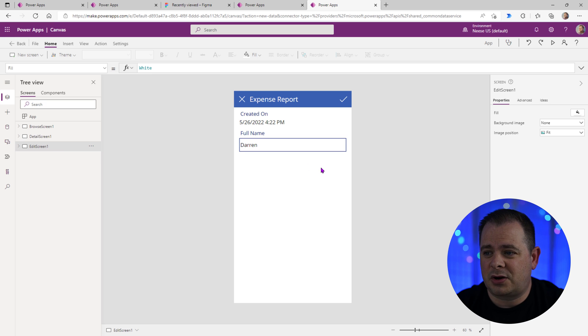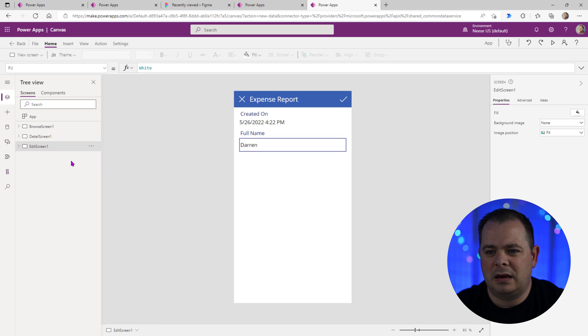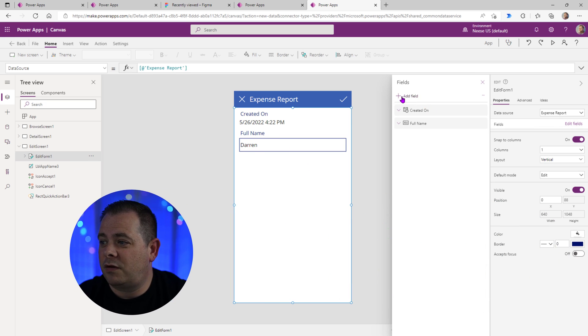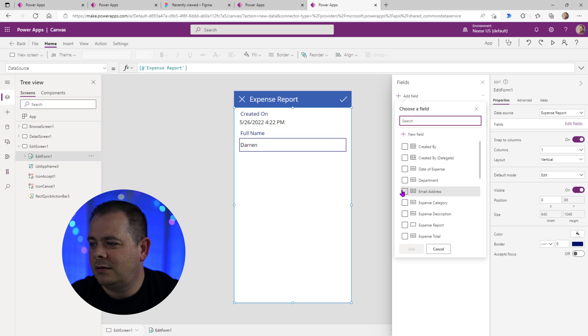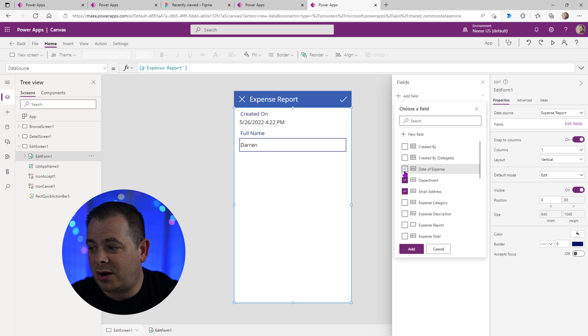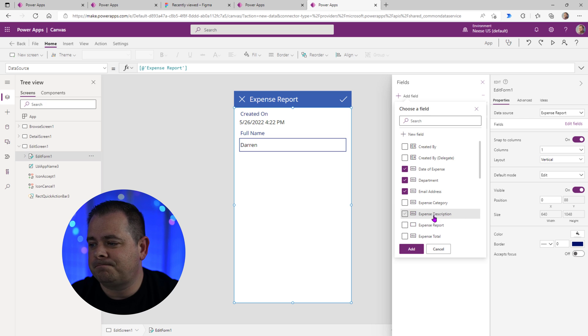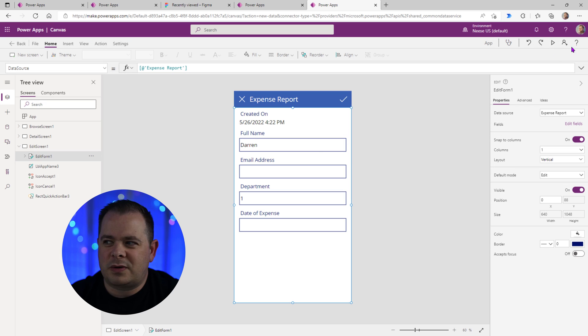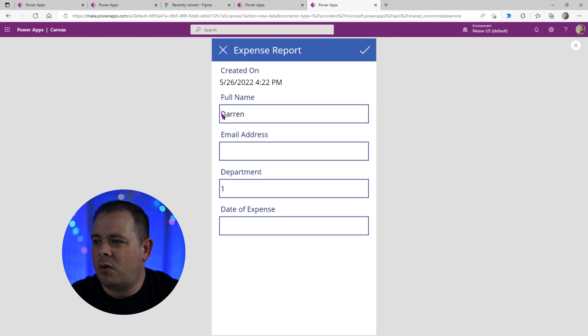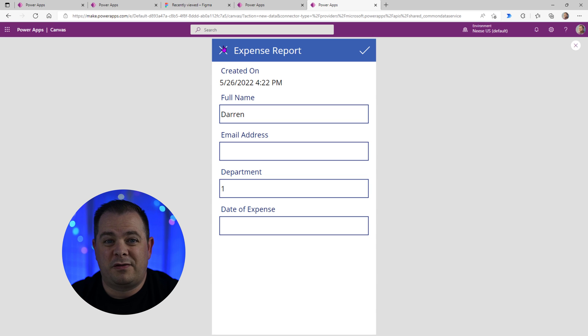And here's the edit screen. So we could go in and we can pick out more fields that we actually want to have on here, such as the email address, such as the department, the date of the expense, all these fields. We can add those. Going this route actually seems to give you a lot more for the amount of effort you're putting in.